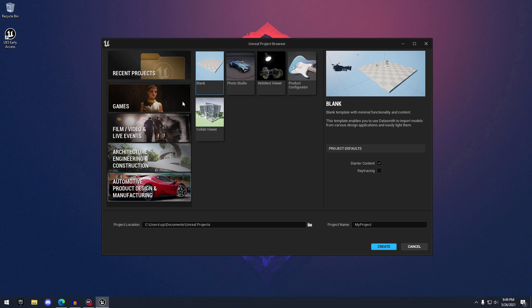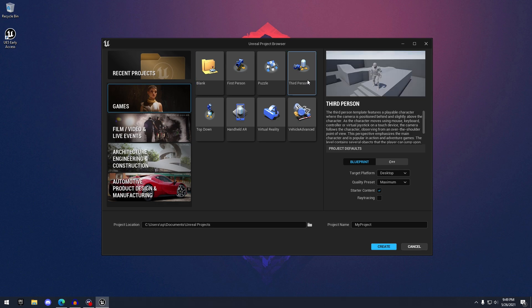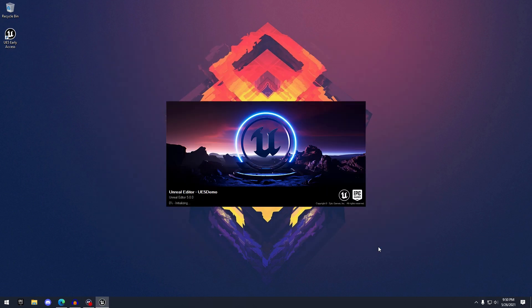If we head over to Games, we have all of our basic templates, everything we're used to. I'm just going to create a basic third-person project, and we'll see how fast it loads.